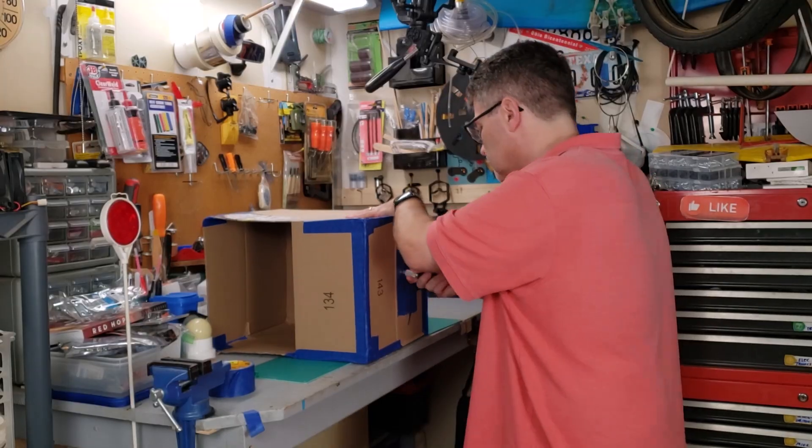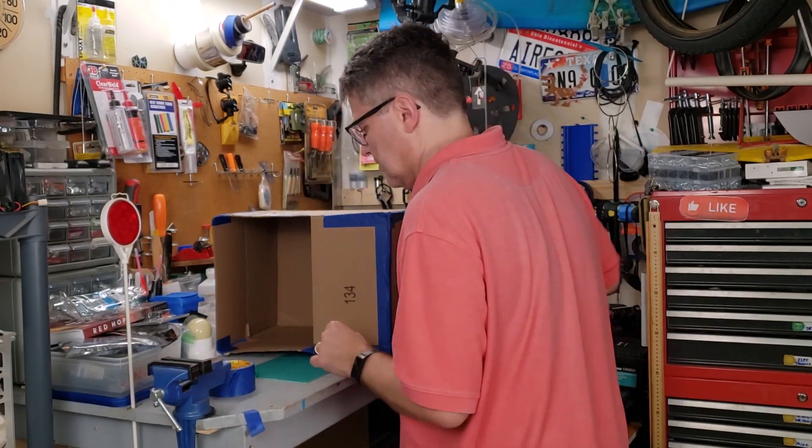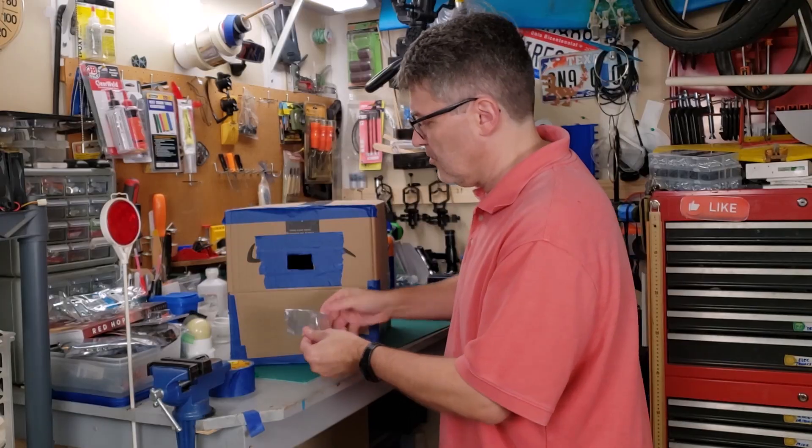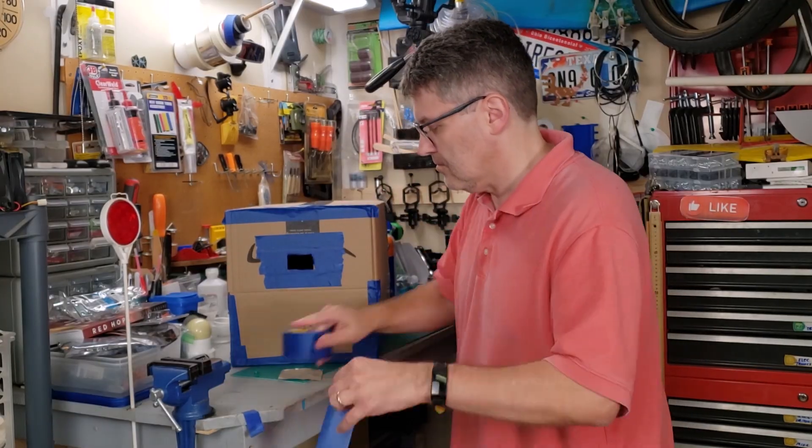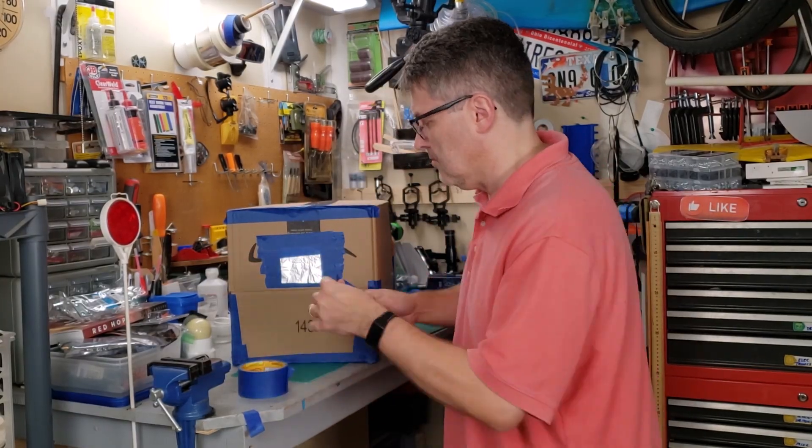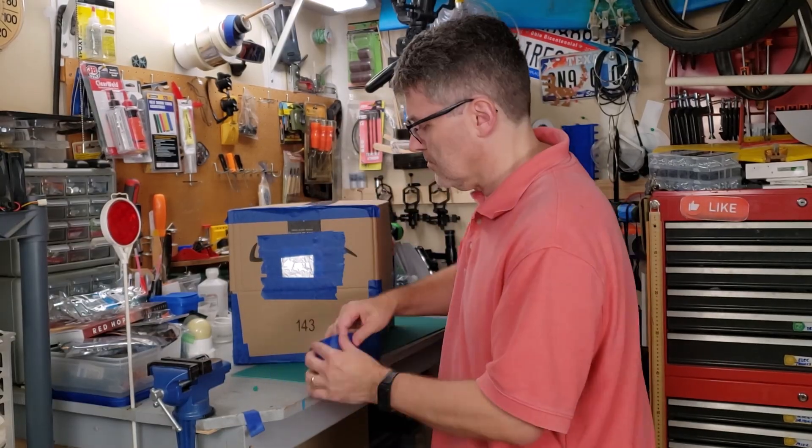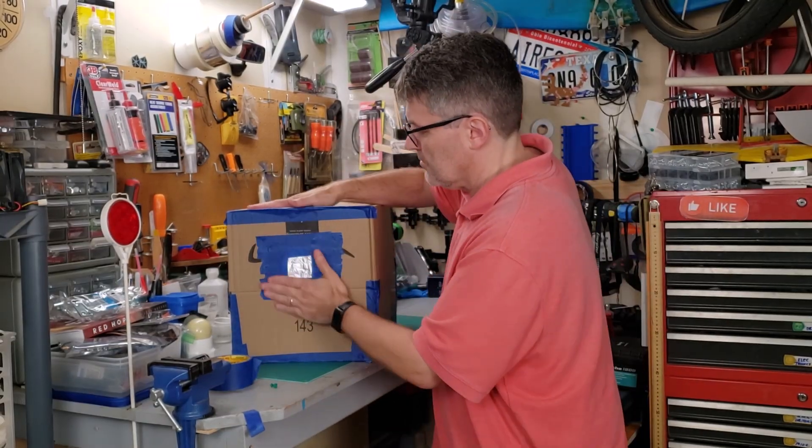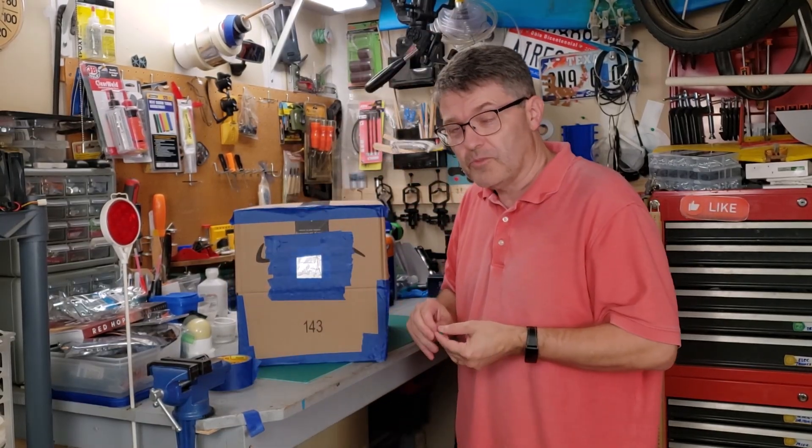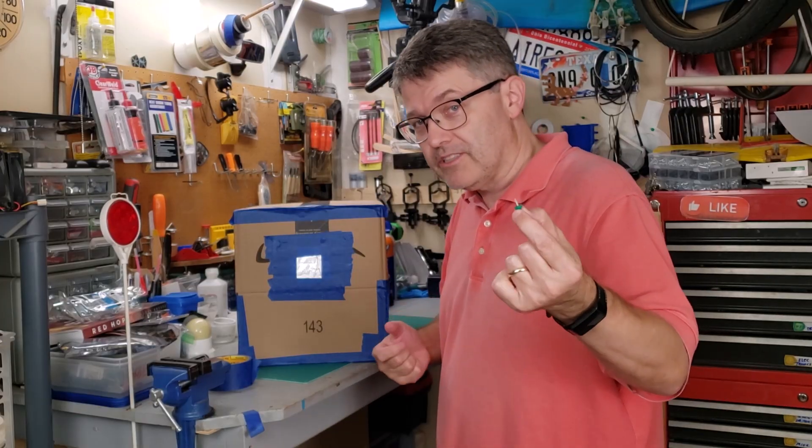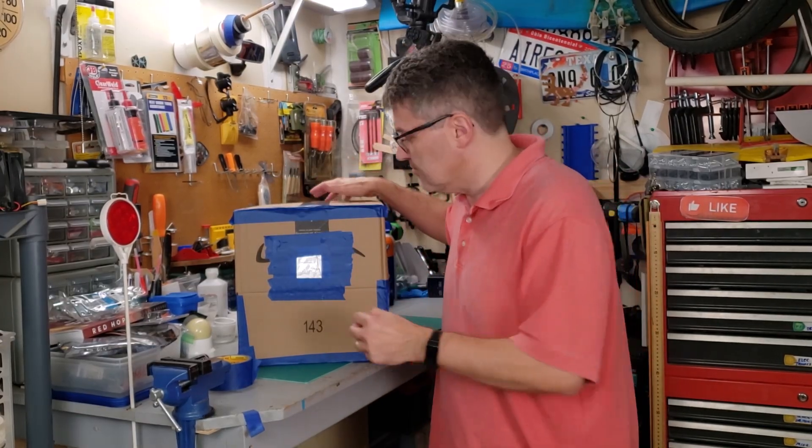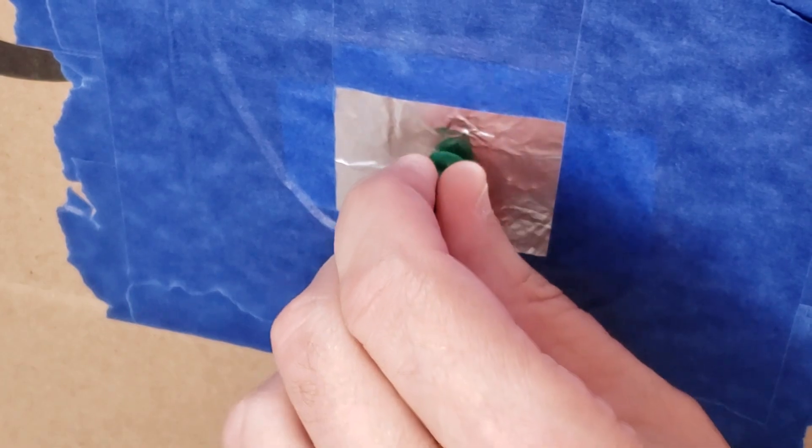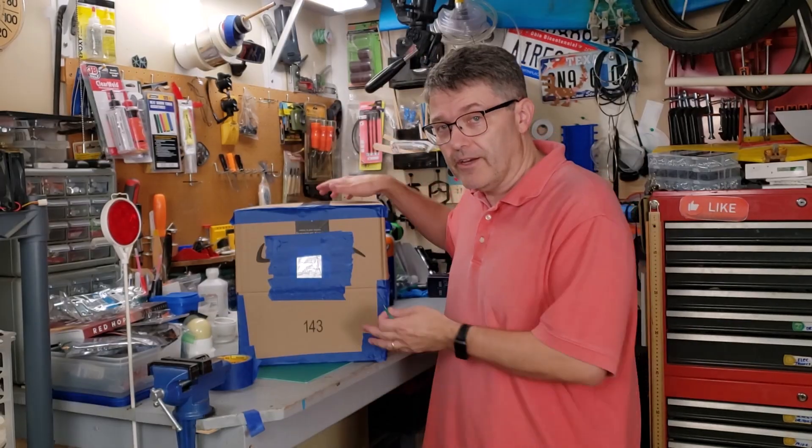First, cut a little square hole out of the box. Now we're going to tape the aluminum foil over that hole. And now for the crucial part of just poking the pinhole. Just make one single hole. Try to keep it round. And there we go.